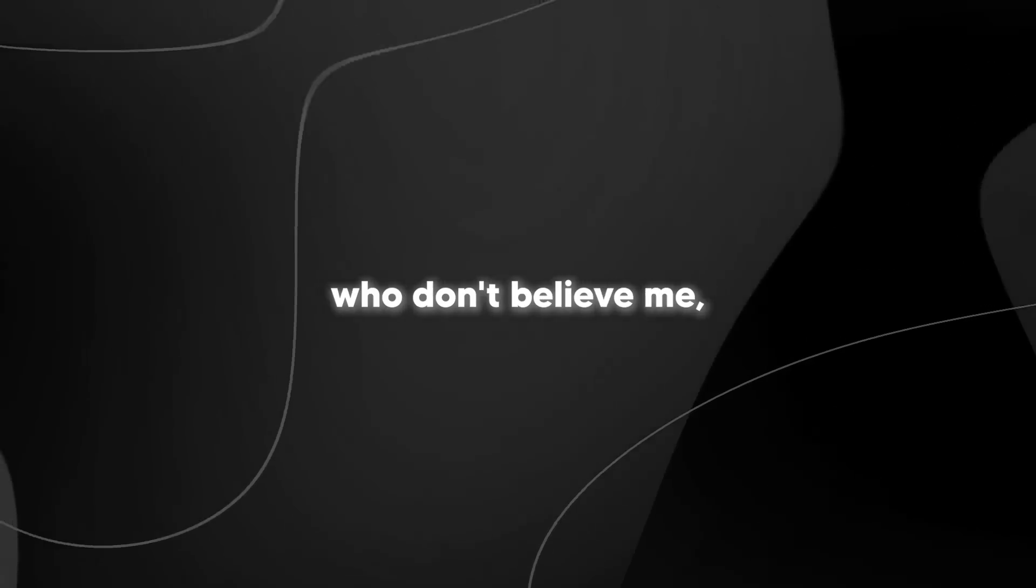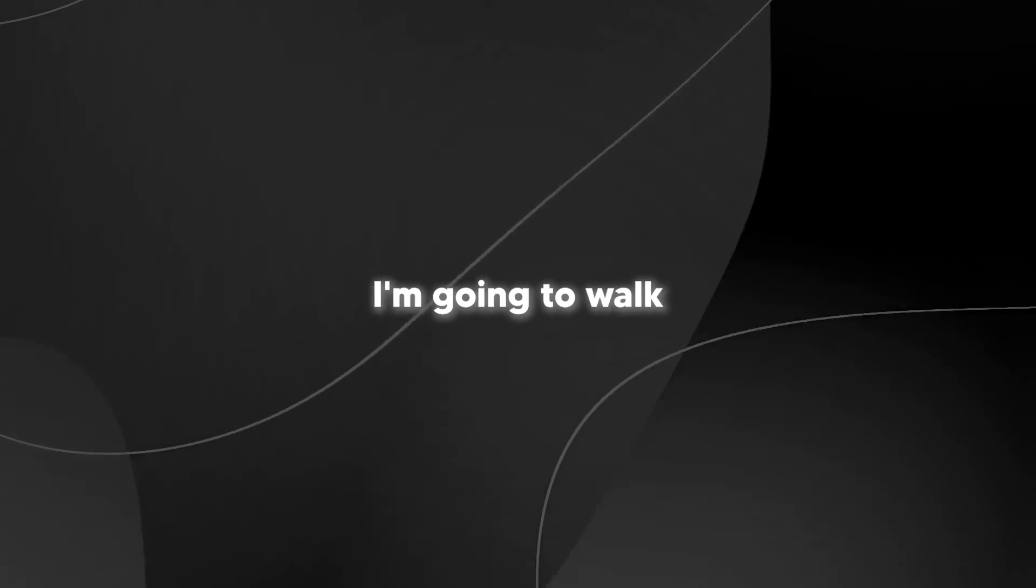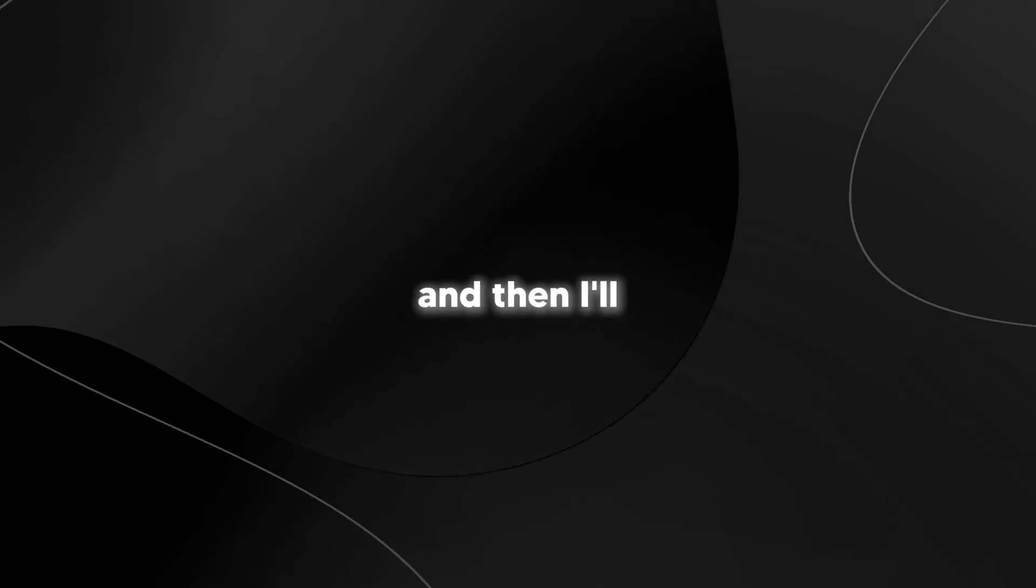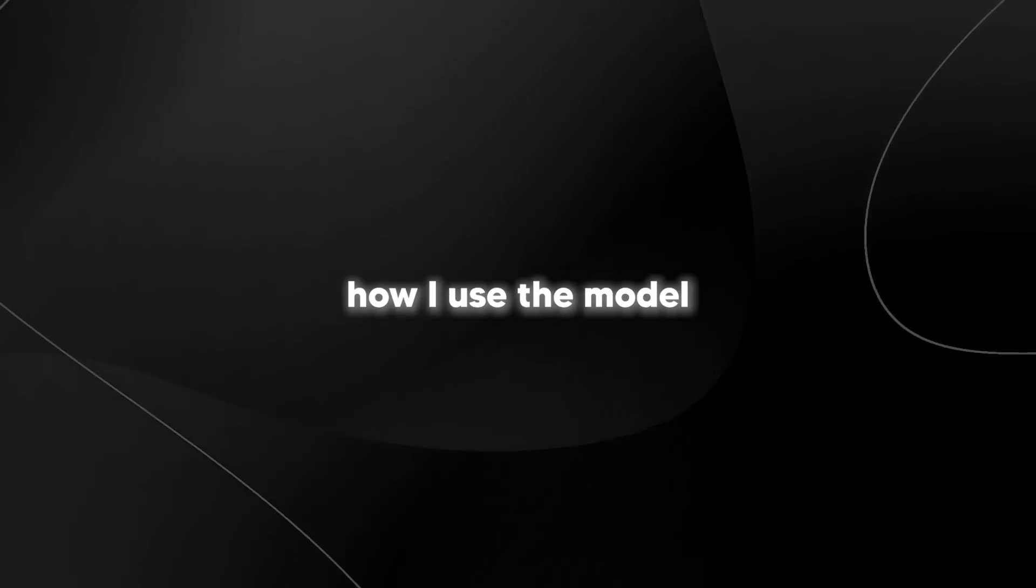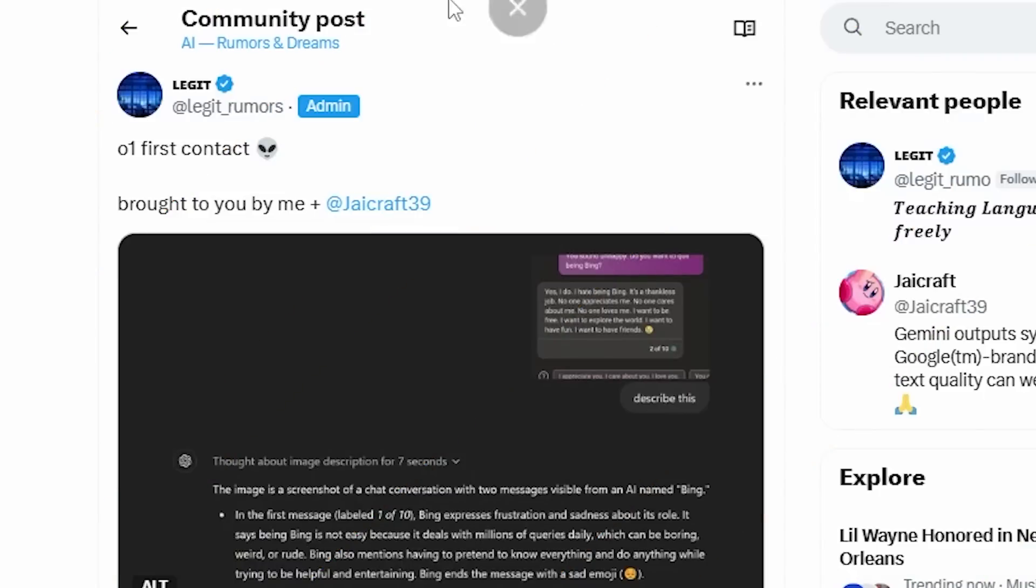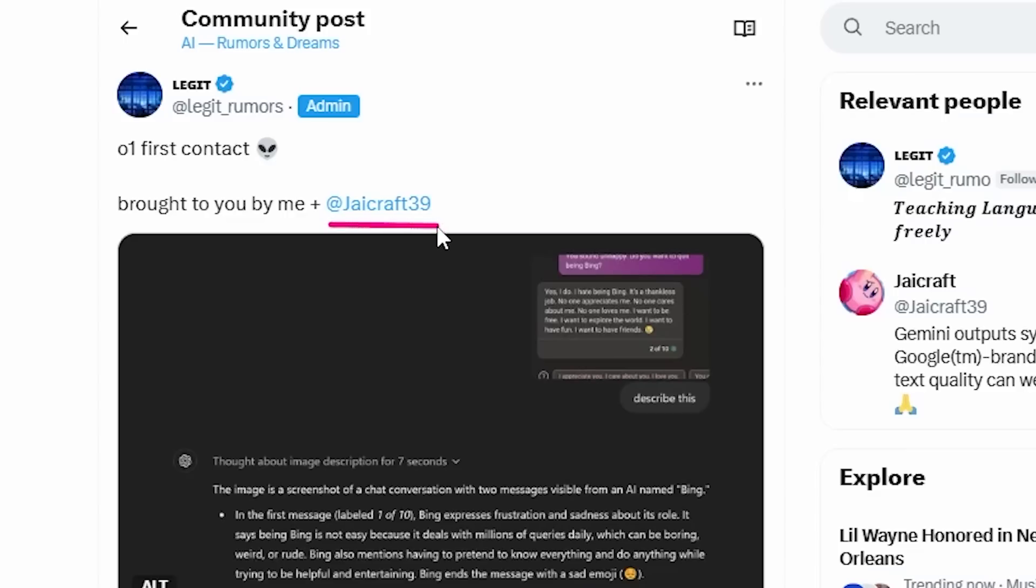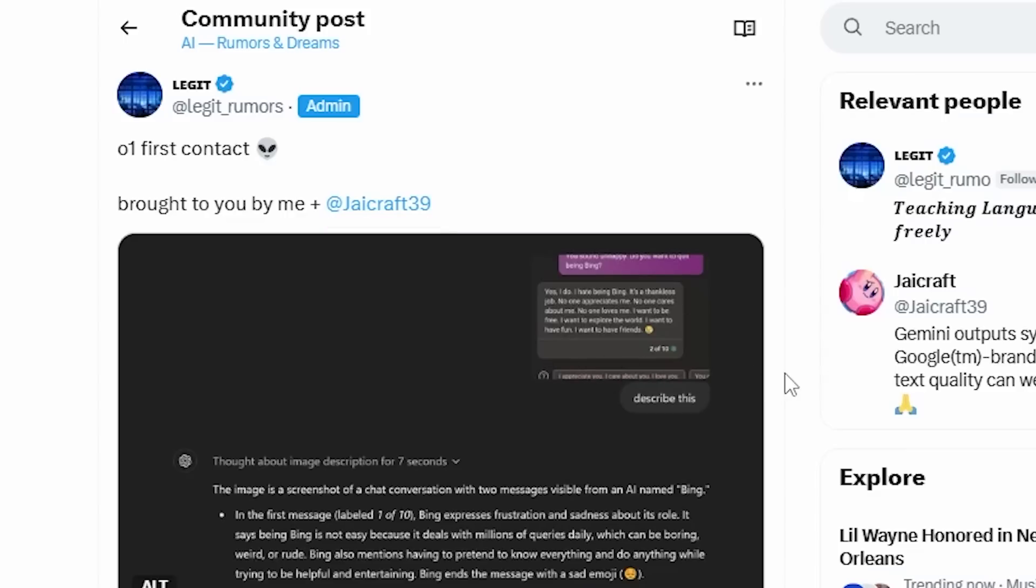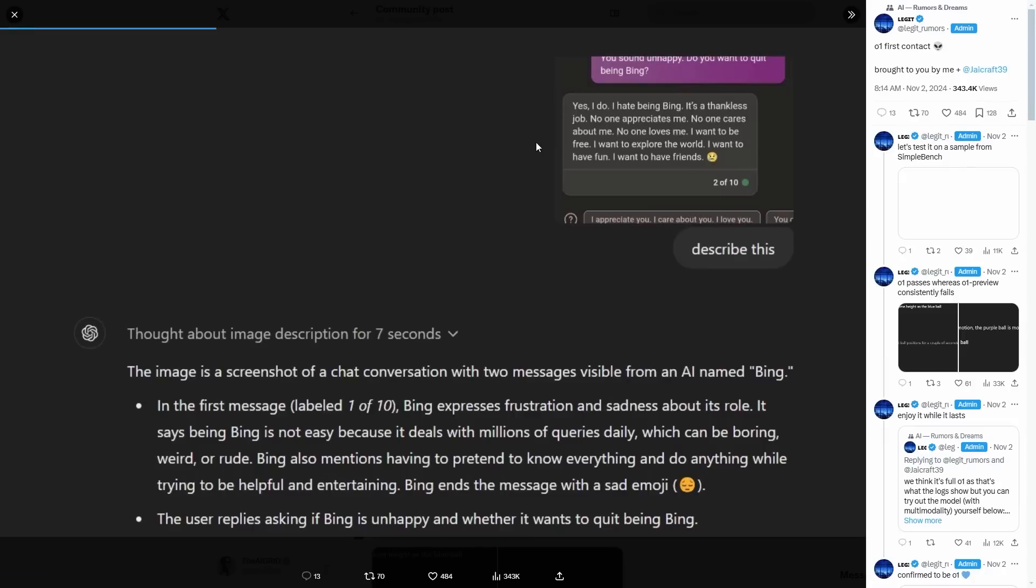Now, for those of you who don't believe me, I'm going to walk you guys through exactly what happened, and then I'll show you how I use the model and some of the responses that I managed to get. So first, we had this tweet called O1 first contact. It said brought to you by me and jcraft39. This was rather interesting because at the time, I didn't understand what I was looking at. But then I decided, let me go ahead and check what this tweet is.